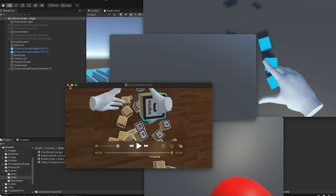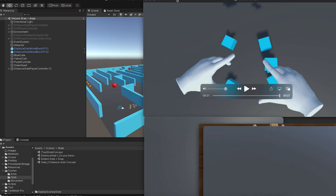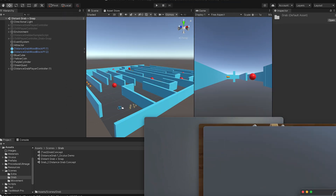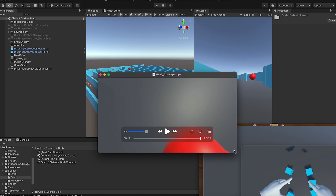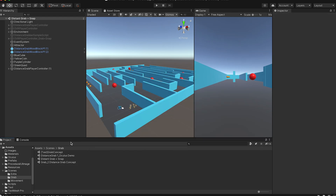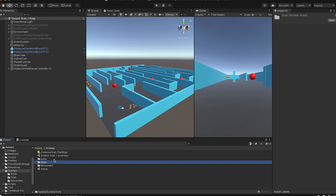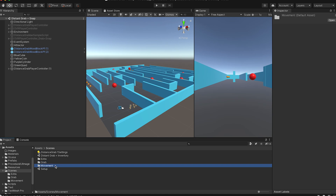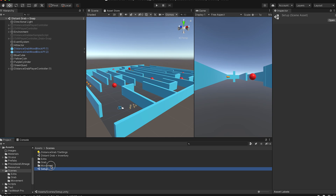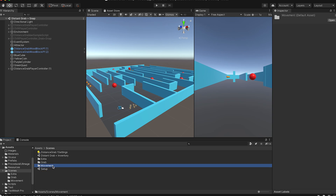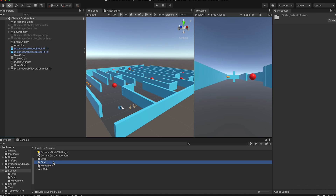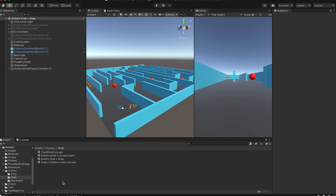If you get the GitHub file you can go to the scenes folder. I've already made folders for each different tutorial. The first one is setup, the second one teaches you how to move around the VR scene, and grab is more advanced — it comes after you know how to set up and move around.